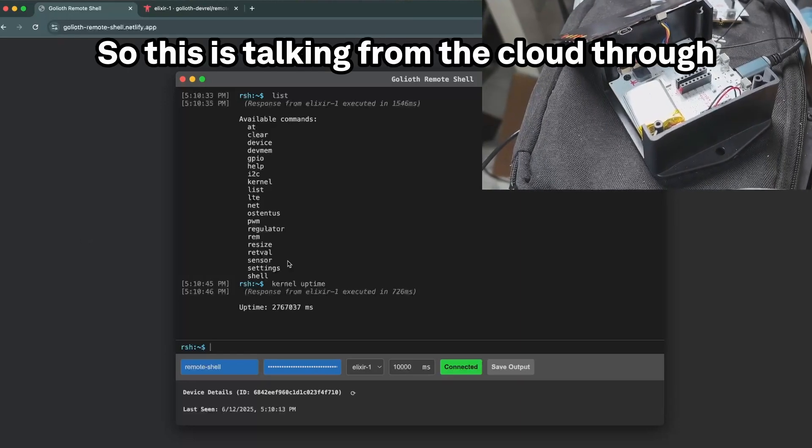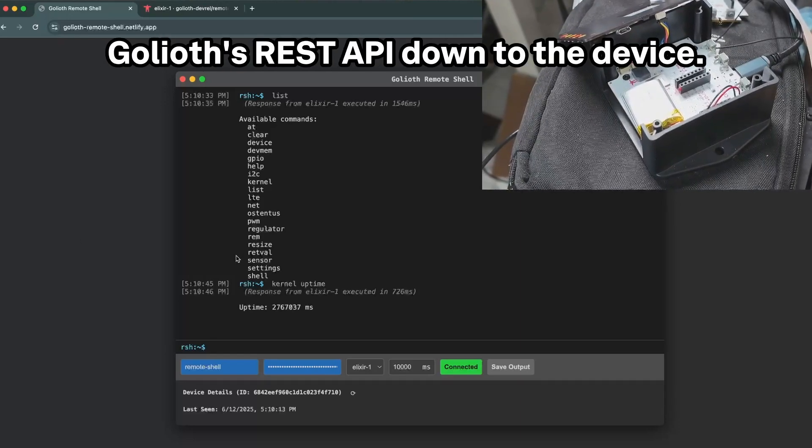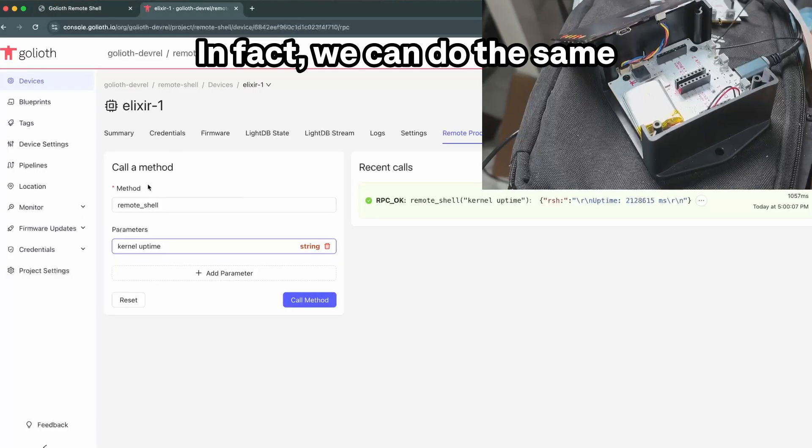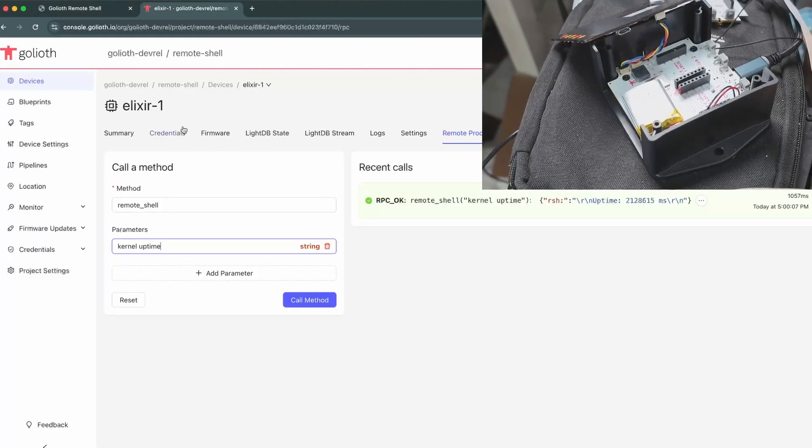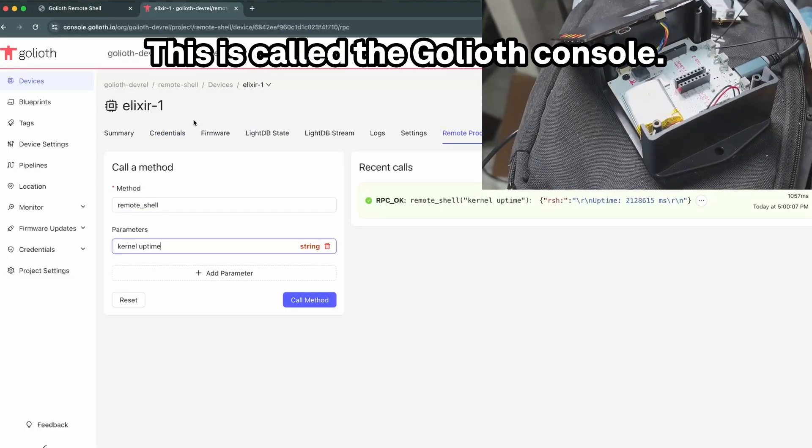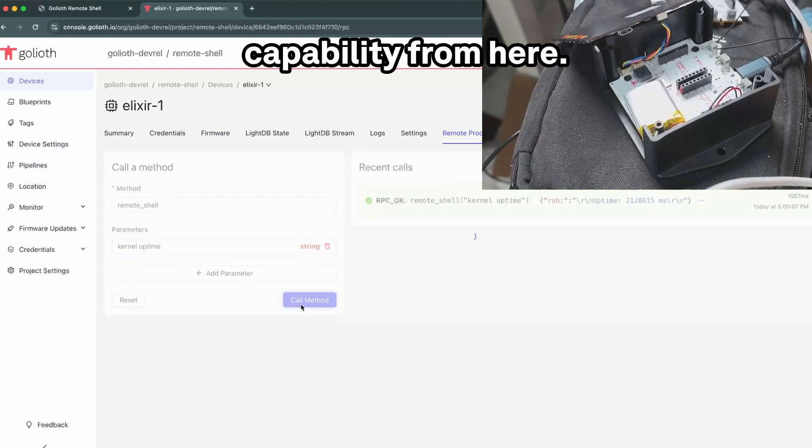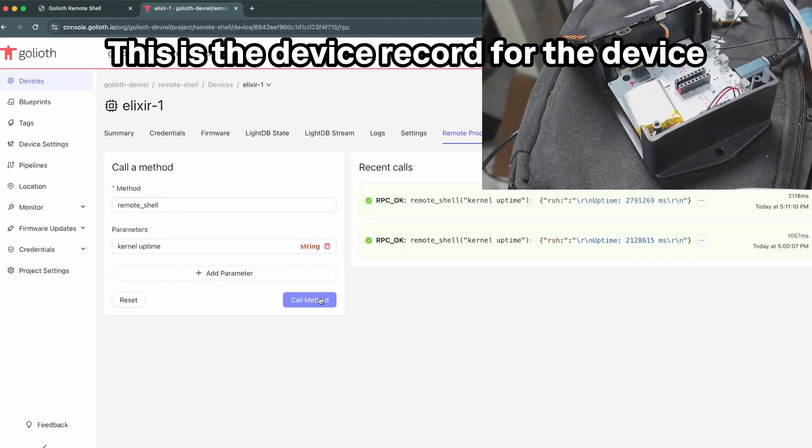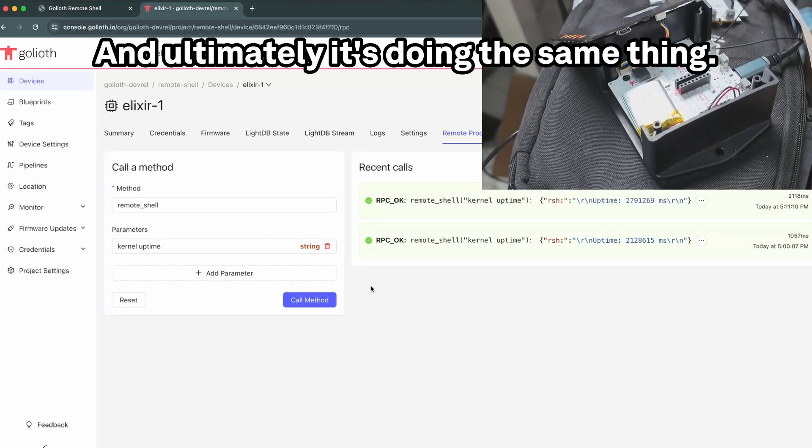All of these things that we're doing here are all standard capabilities that are in Zephyr that you can do from a UART normally, but now you can do this remotely. So this is talking from the cloud through the Goliath REST API down to the device. In fact, we can do the same thing on Goliath's backend. This is called the Goliath console.